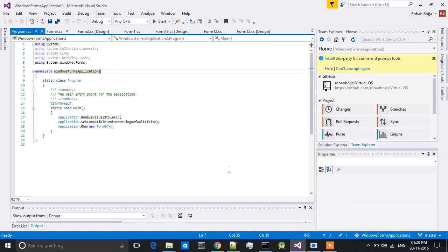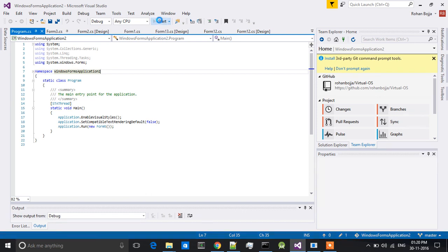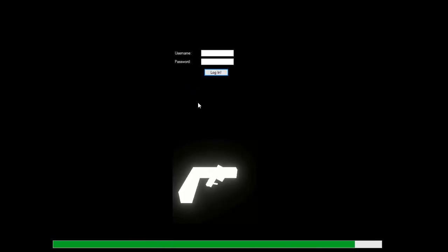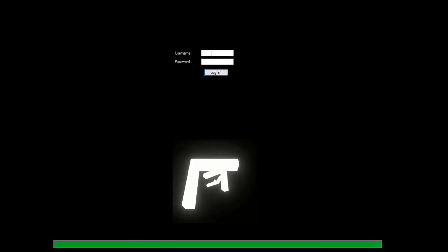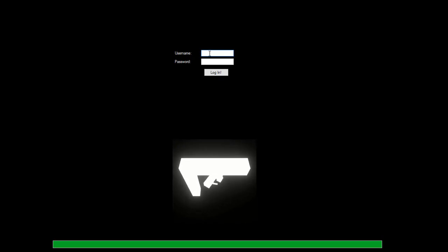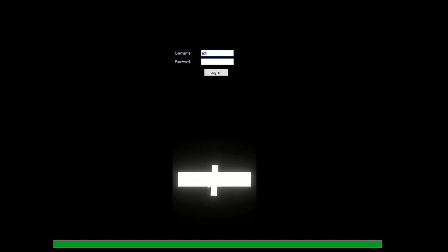Hello, welcome to miniOS video. Now I will show you my miniOS. Now my OS is loading. Yes, it's loaded. Now I will put a username and password.